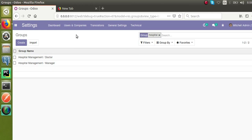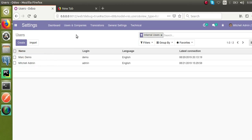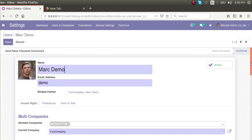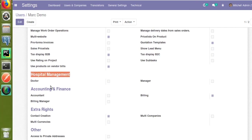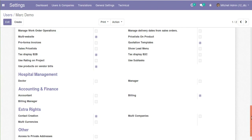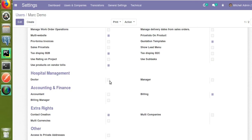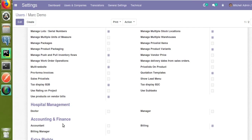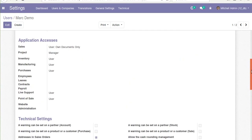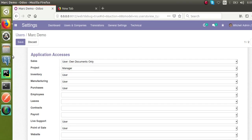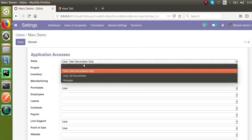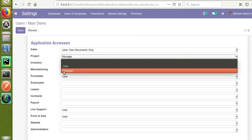Going to the Users form view — earlier Doctor and Manager appeared under the Other category, but now, since we assigned a category to them, clicking Edit and scrolling down shows a new Hospital Management section with Doctor and Manager listed there. This works the same way as the Accounting and Finance category. Let's now see how to make the groups appear as a selection field, similar to how Sales application groups are listed.